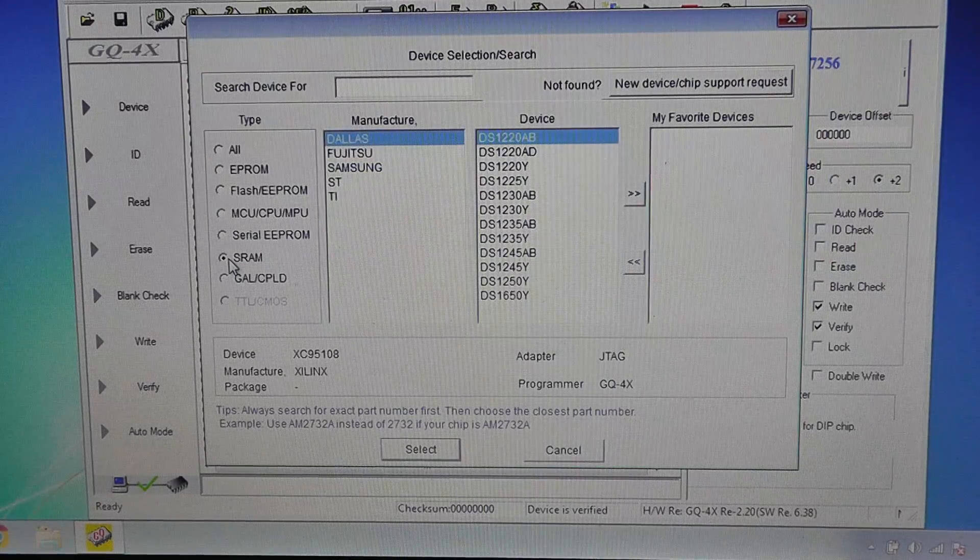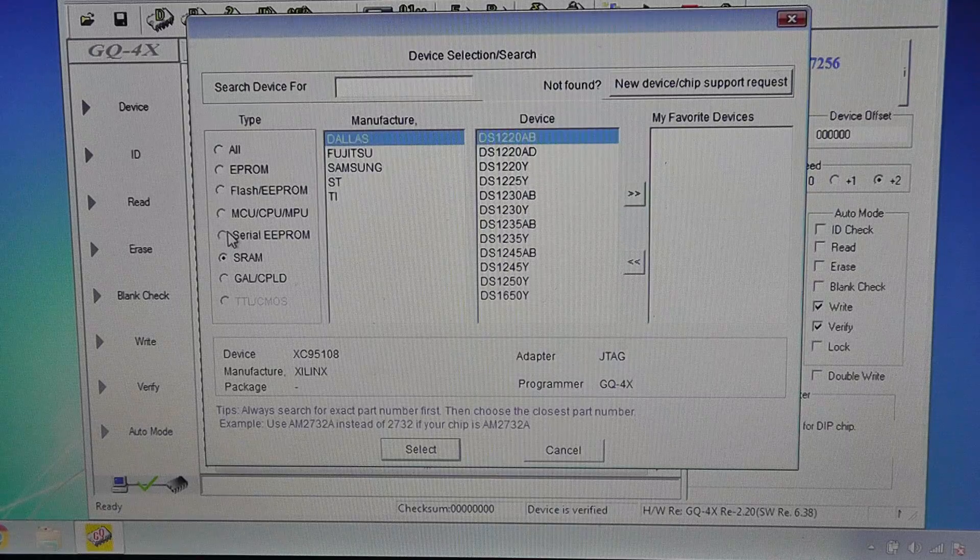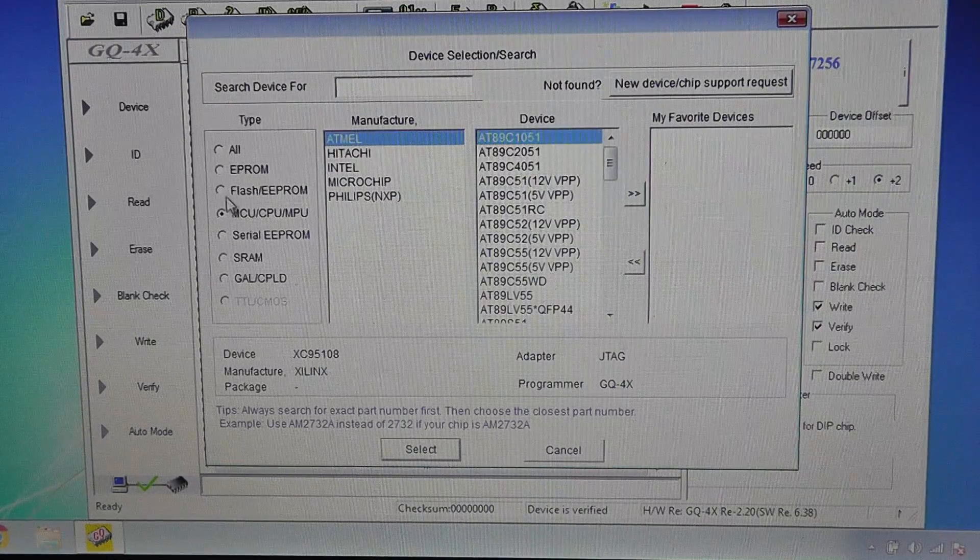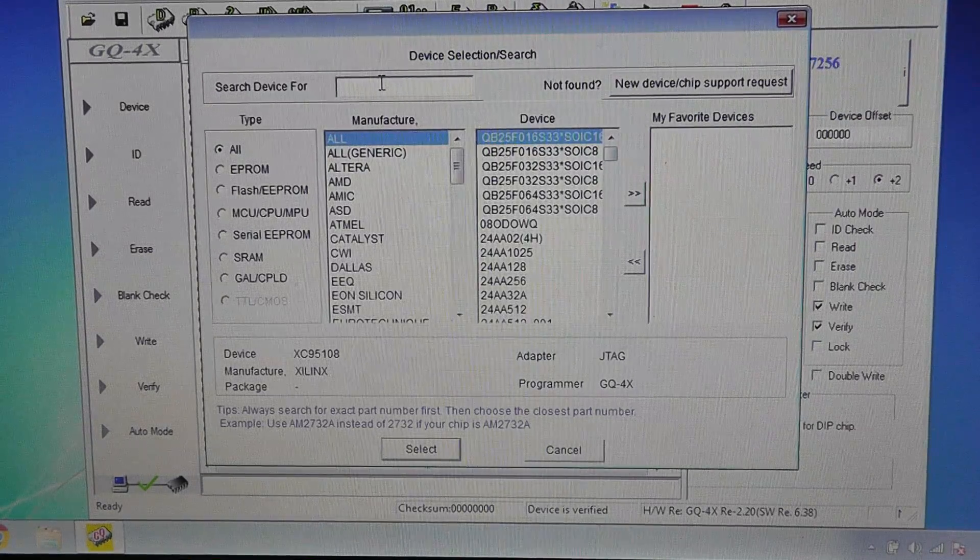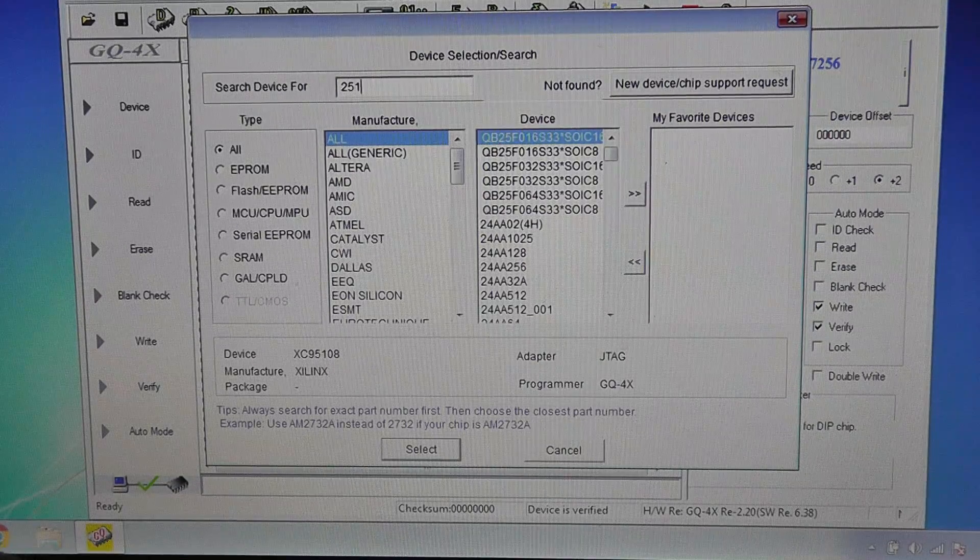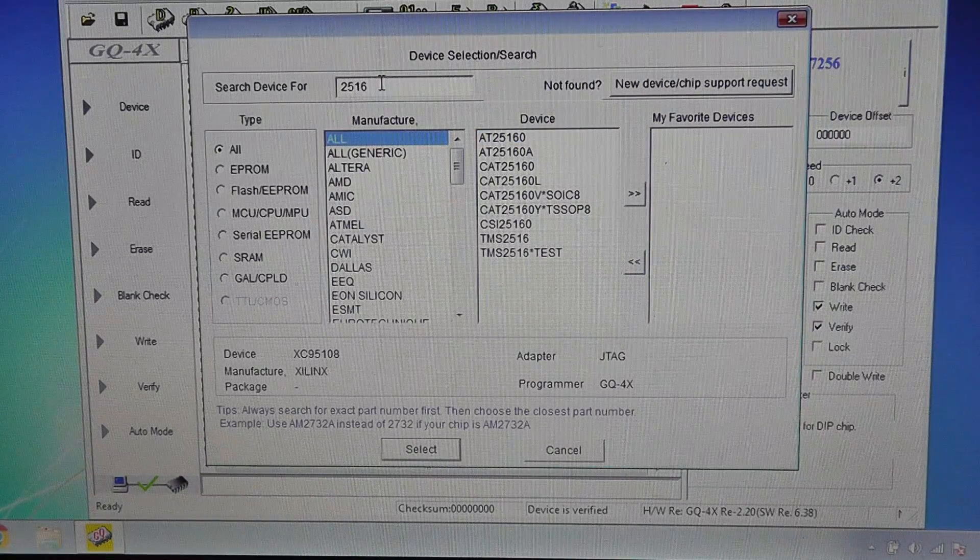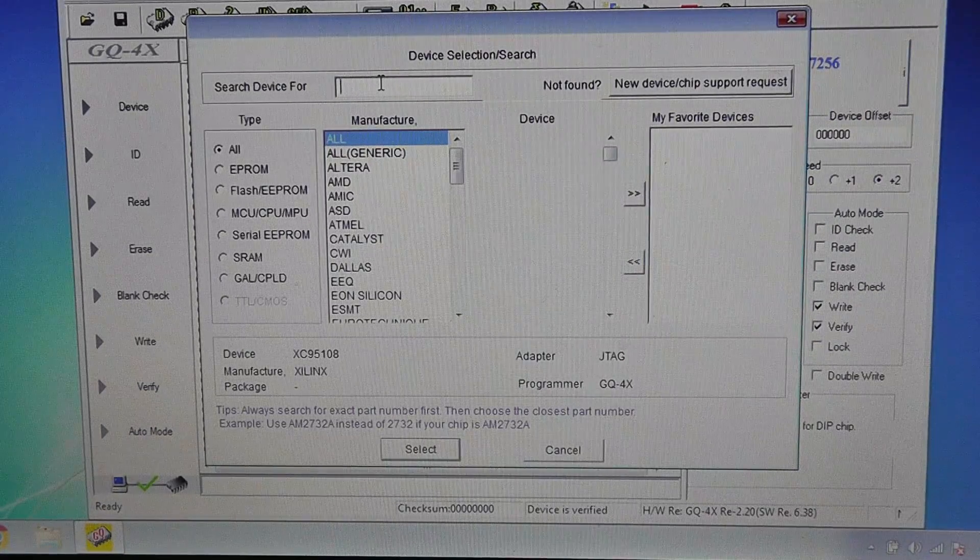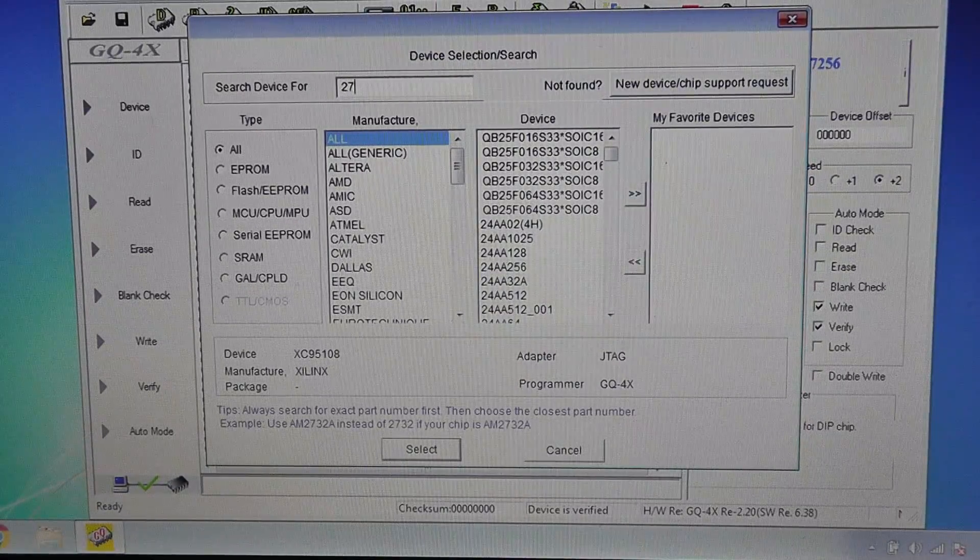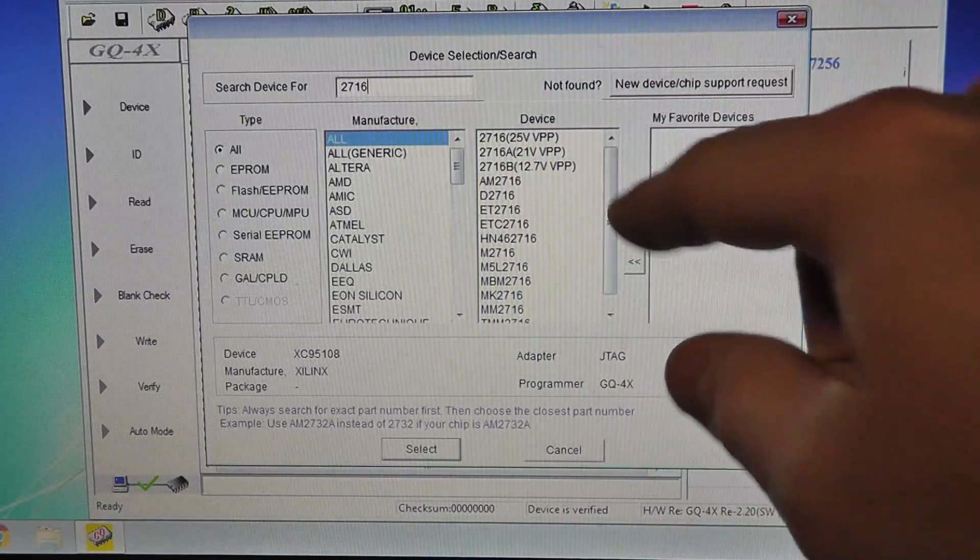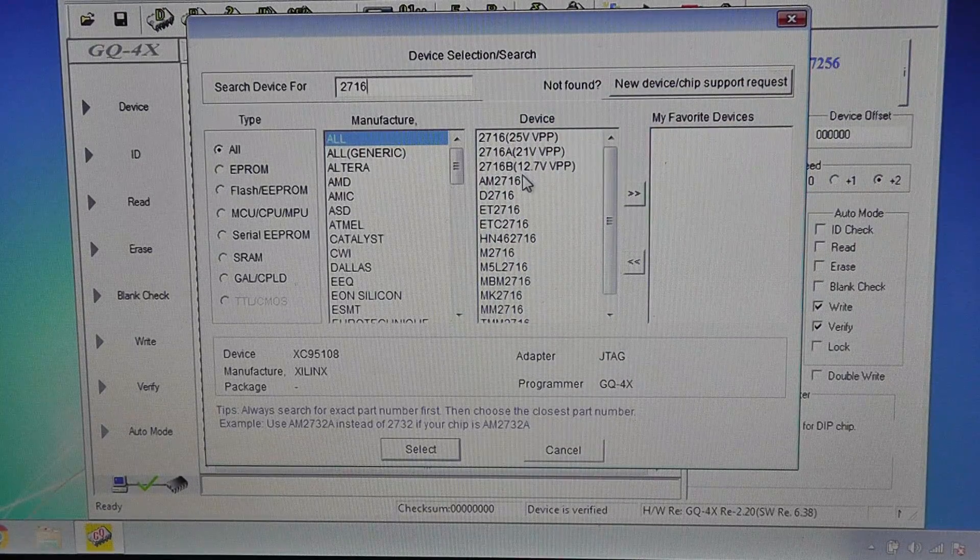SRAM and there's no TTL support so you can't look at TTL chips. EEPROMs - or you could just see all, and it does have 2516s, TMS 2516. There it is. 2716. Yeah, so it has 2716.